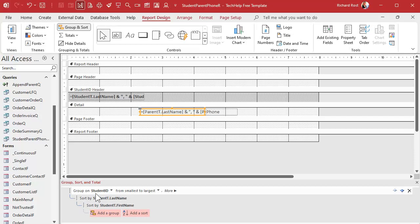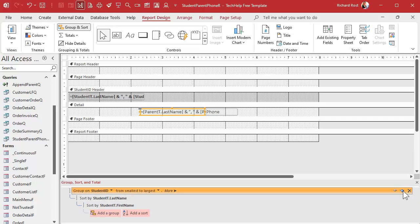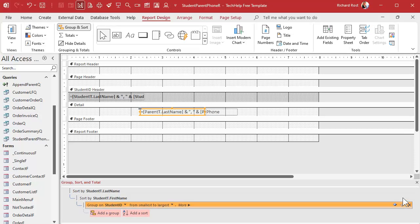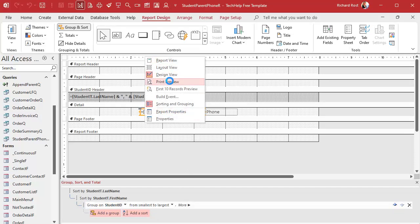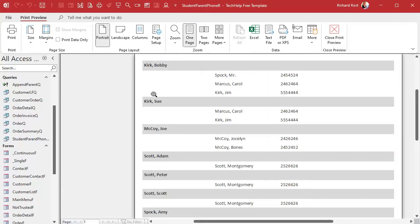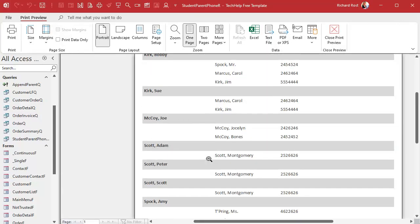The only time you'd have a conflict is if two students have the exact same last name and first name, but then you group by Student ID after. So we move the Student ID group down using the arrows on the right — move it down, then move it down again. Now it will first sort by Student Last Name, then by First Name, and then group by Student ID.